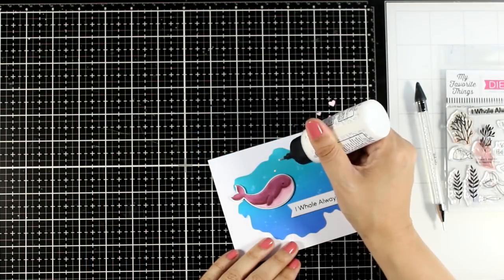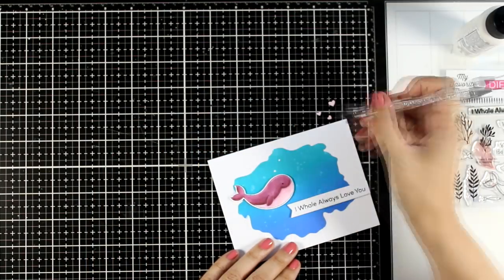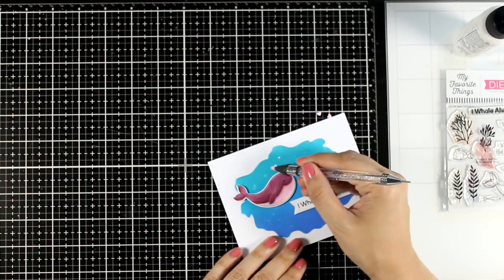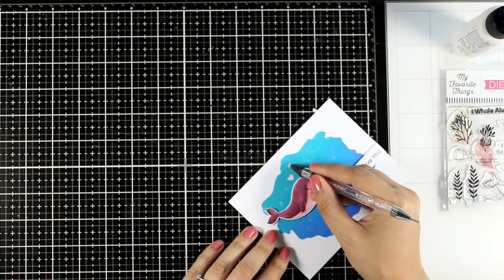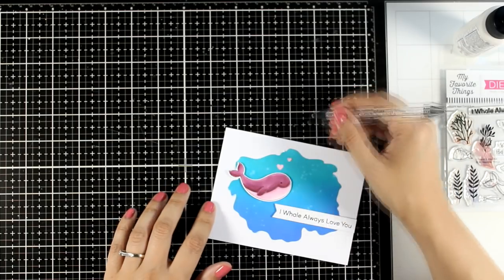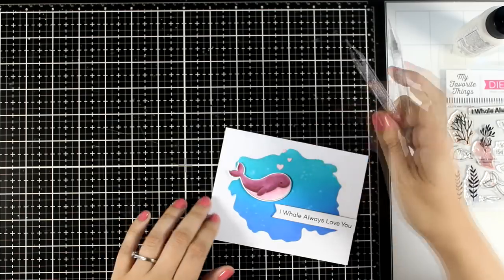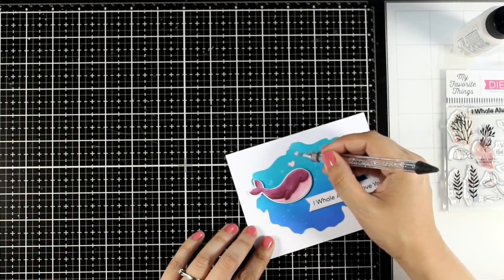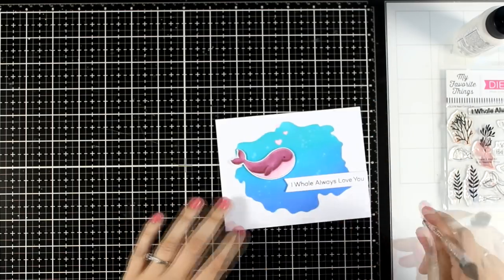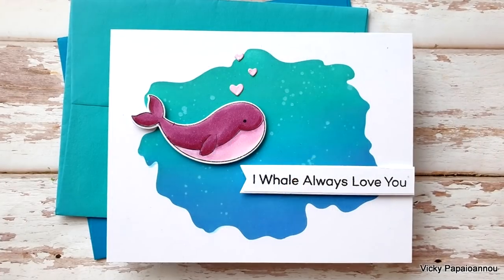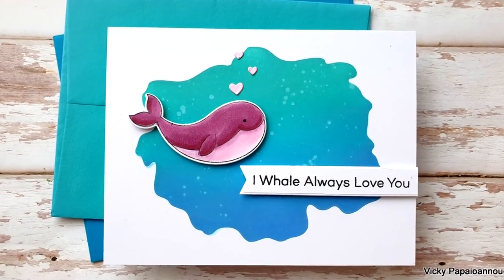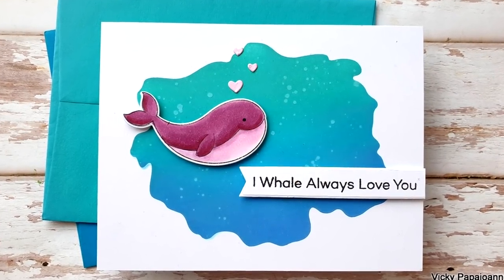I went with a sentiment that says 'I Whale Always Love You,' which is adorable. And to finish off my card I'm just adding some tiny little hearts coming out of my whale as if they are air bubbles. And you can see here some close-up photos on the finished card.